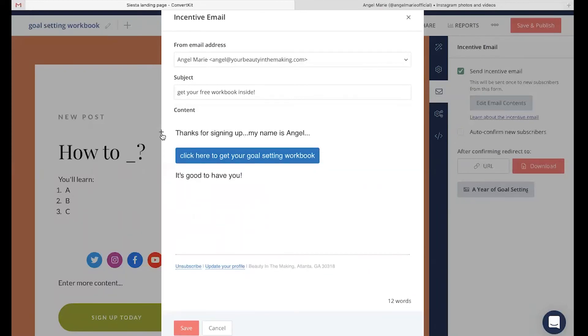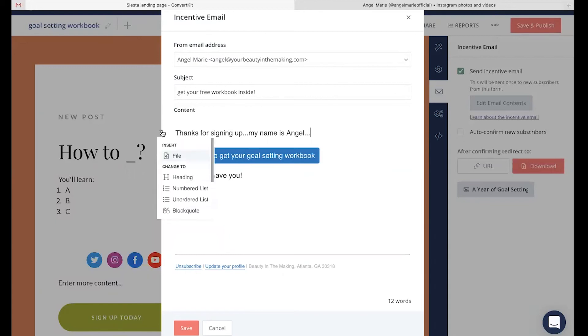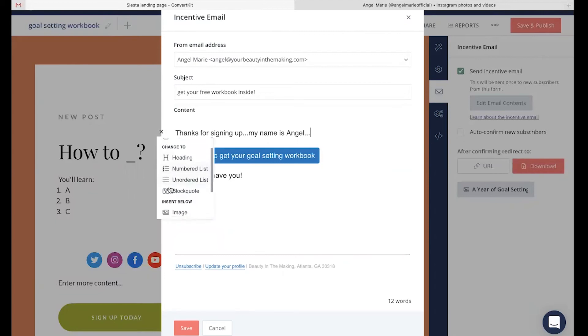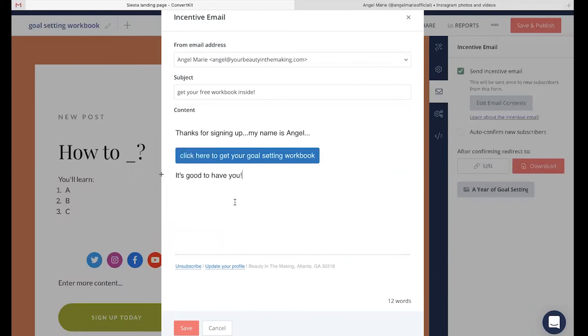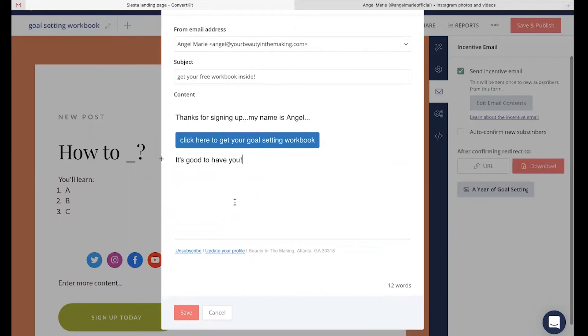You'll also notice that same plus button pop up on your incentive email that appeared on your landing page. Now, when you click on that, you're going to be able to add in multiple different creative components just as I demonstrated on that landing page. When you're all good to go, you're just going to click save.